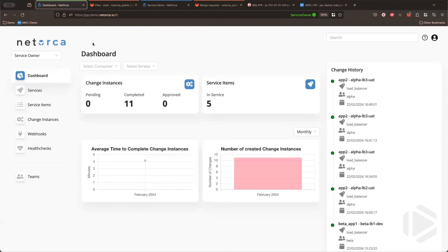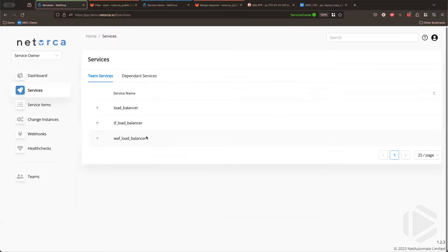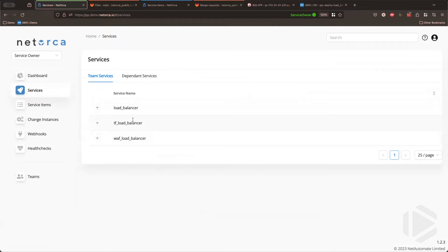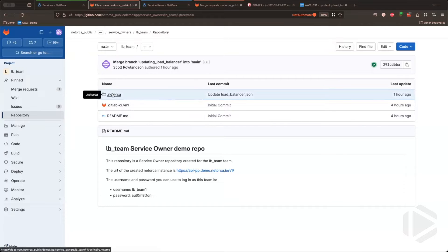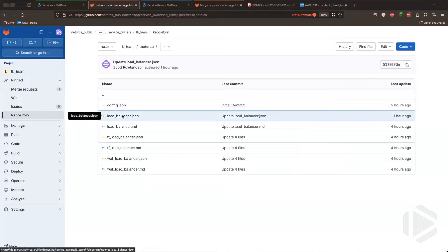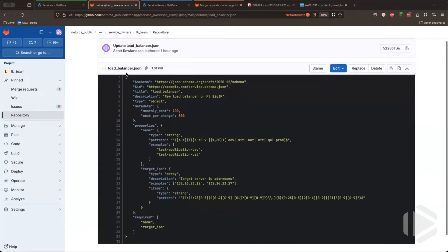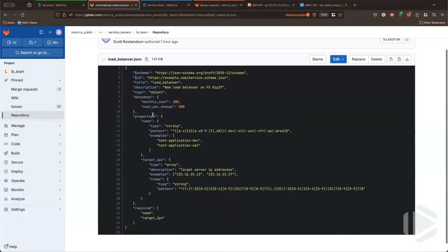The first view of NetOrca is from the service owner perspective. We can see the service owner has a number of services they offer — in this case, various load balancers. But this could be anything, from something as simple as a CNAME or an A record to something super complex, like an extensive secure network pattern with multiple things to configure. All that definition starts with the service owner Git repository. For the load balancer team, we've got a Git repository here — it's all a template. A new service owner would just fork or copy this repo. They have a .NetOrca folder, and they just need to create a JSON schema which defines the service, telling users what fields they need to put in and how those fields need to be structured.